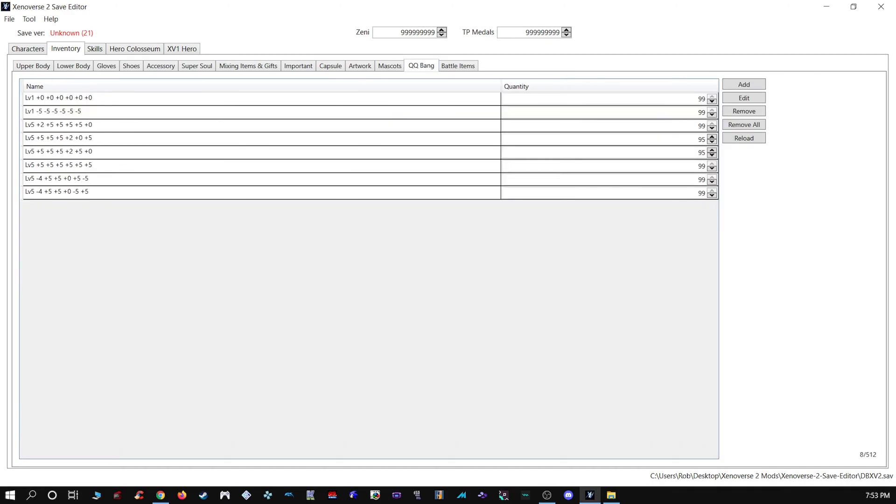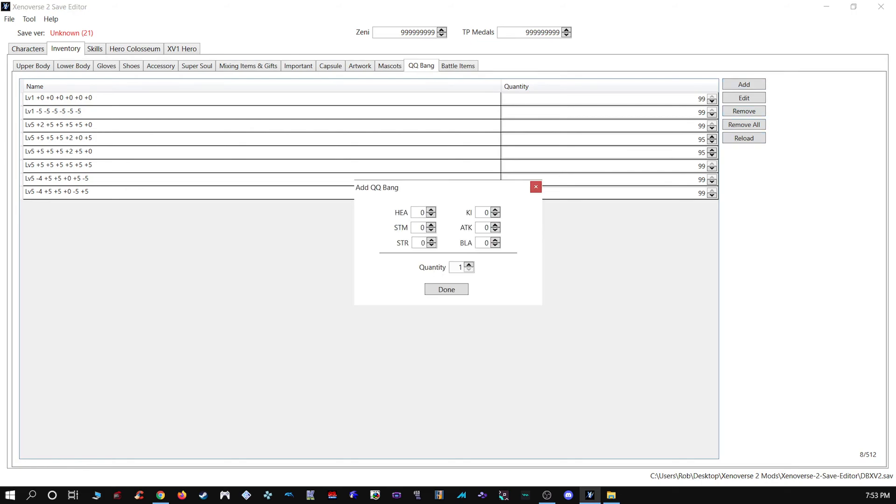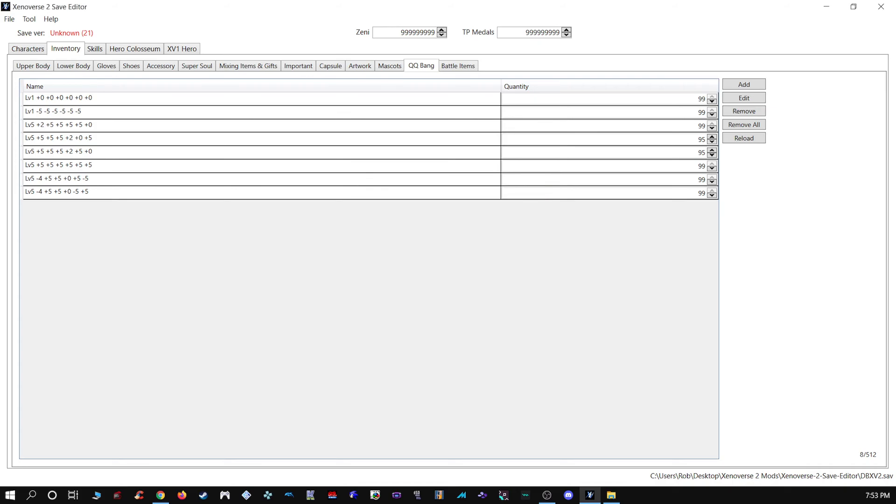You can make your own QQ Bangs just by going to Add. Very easy to do.